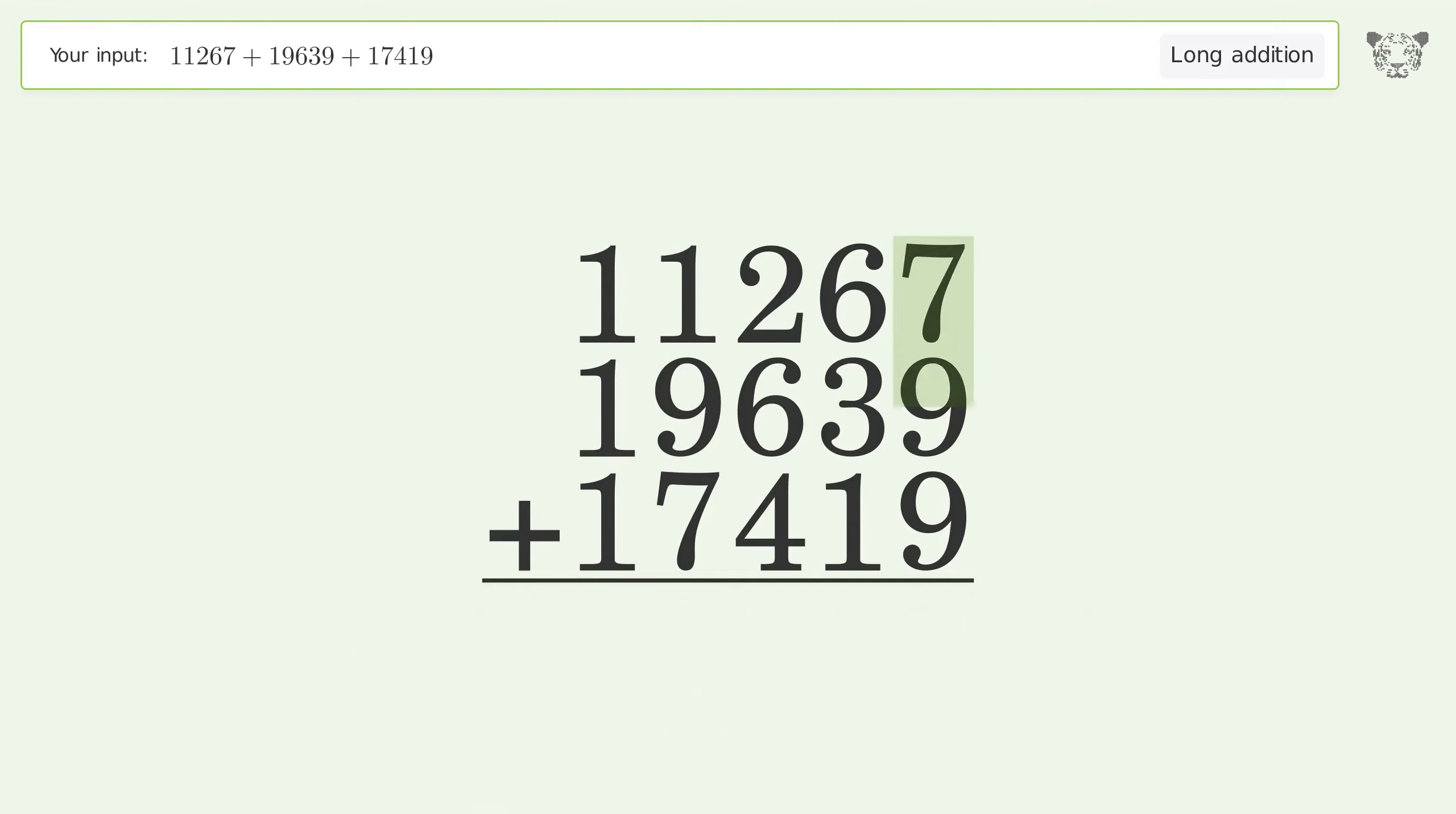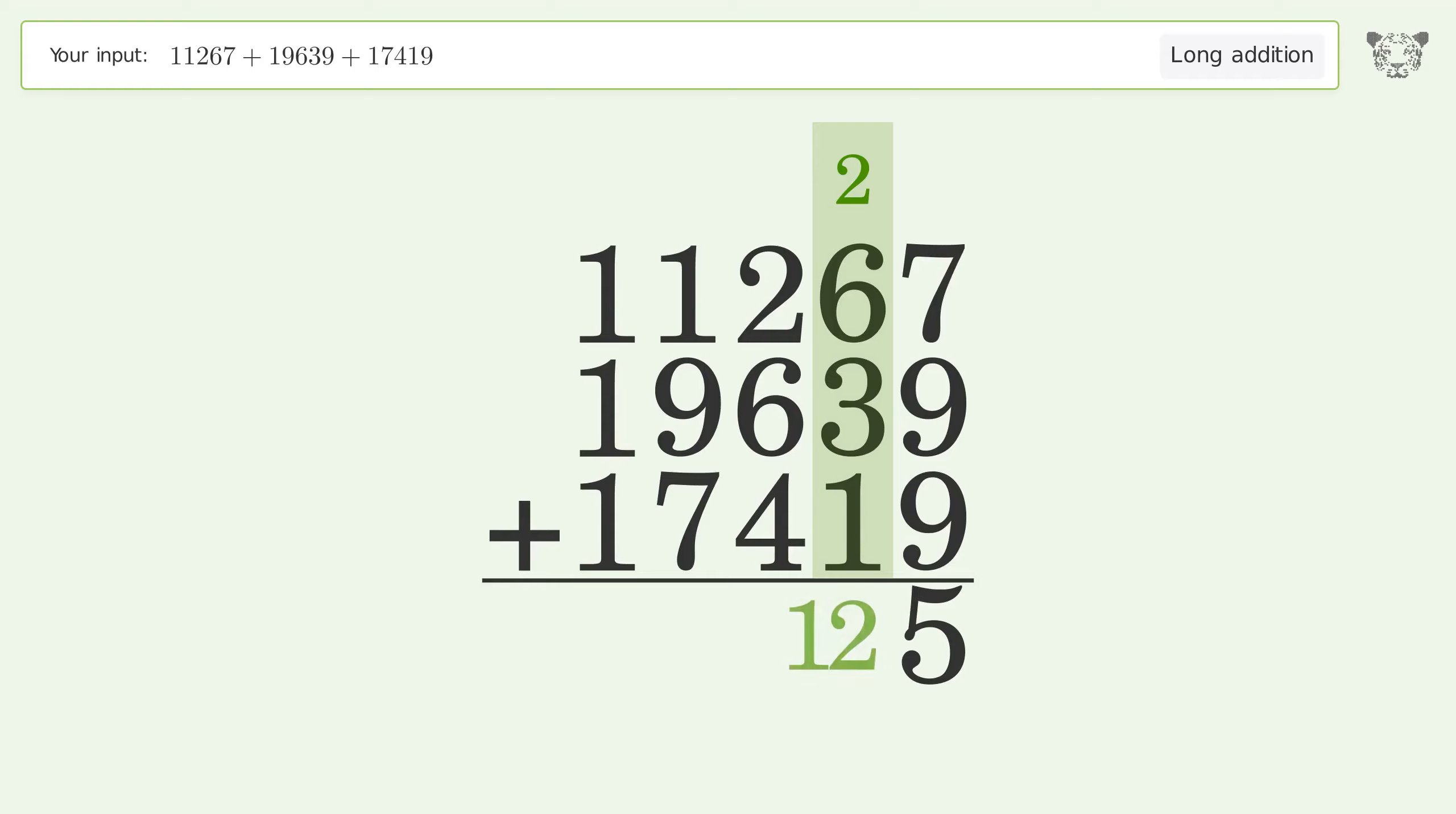7 plus 9 plus 9 equals 25. Carry 2 to the tens place. 2 plus 6 plus 3 plus 1 equals 12. Carry 1 to the hundreds place.